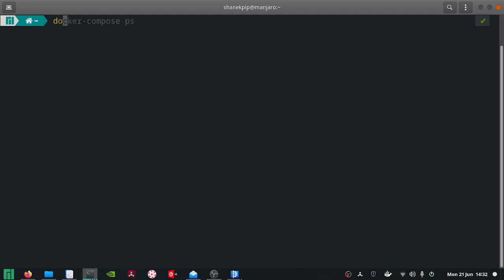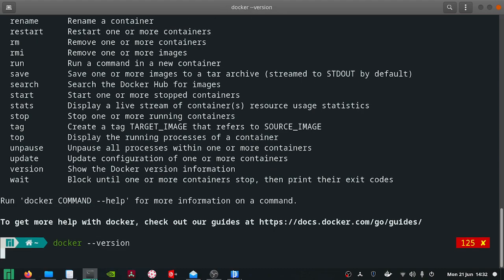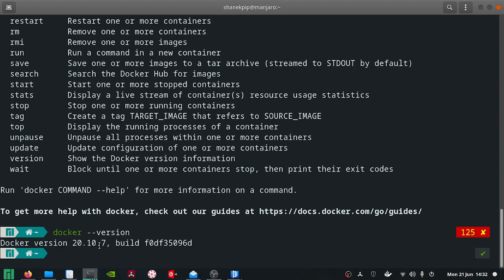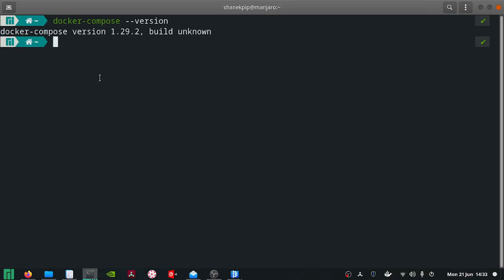If you are using Docker, you need to make sure that you've got Docker installed. You can see here I've got Docker installed on Linux, version 20.10.7, and I've also got Docker Compose installed as well, because that's what we're going to need. I'm using Manjaro, but you can use Docker Desktop for Windows as well.